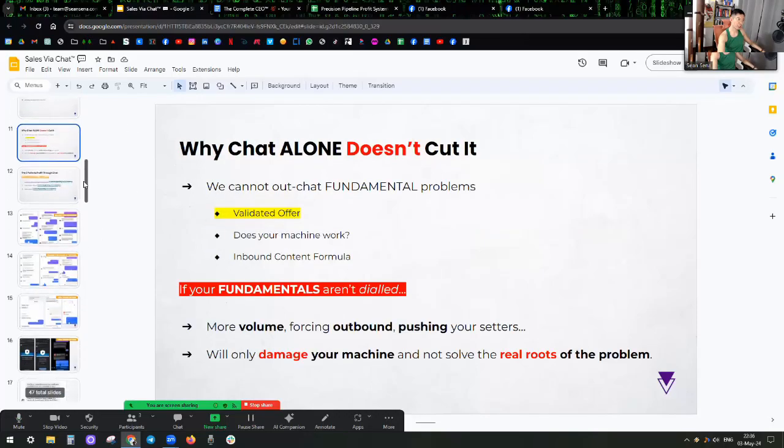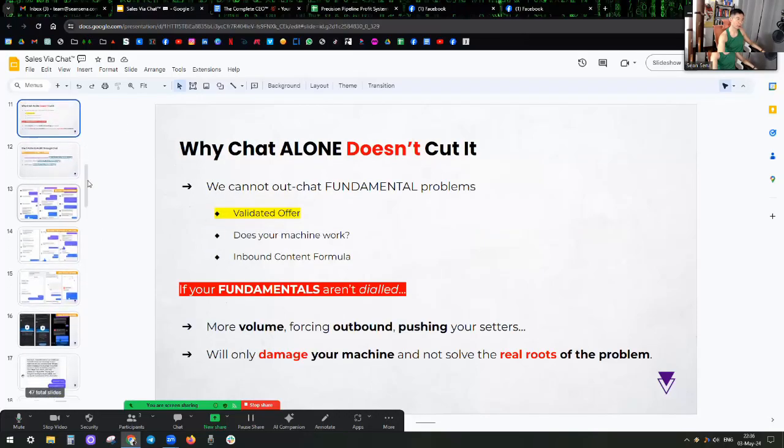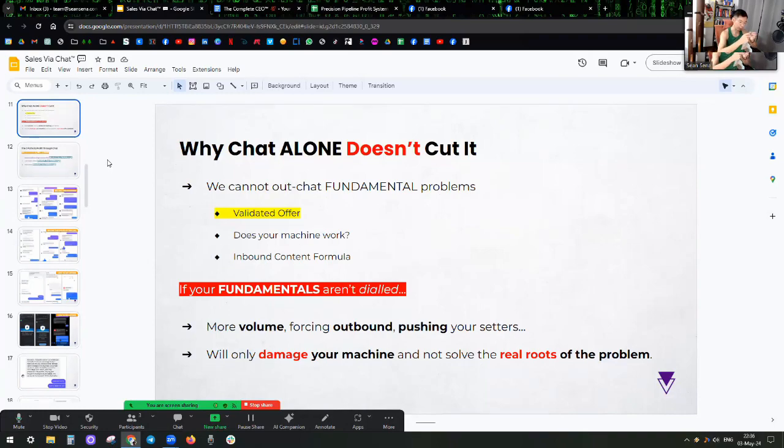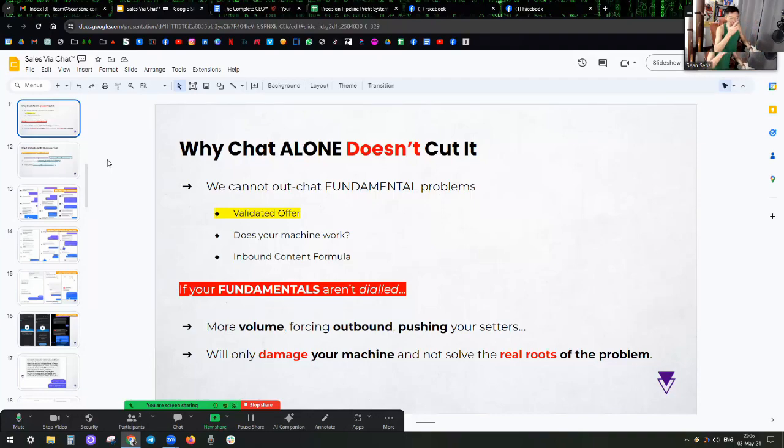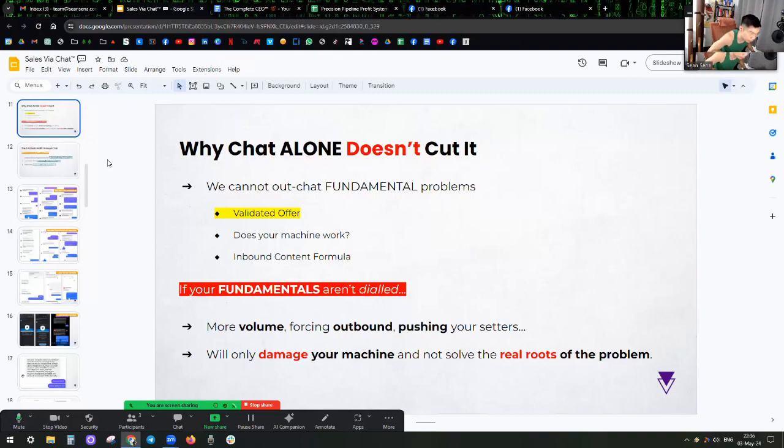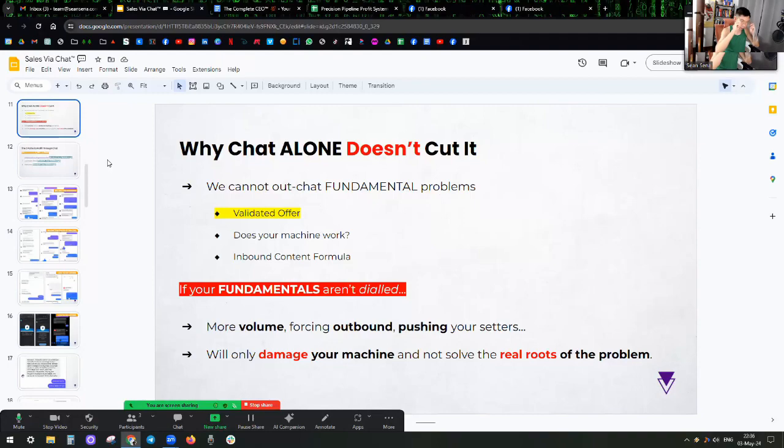Okay, why chat alone doesn't cut it. Someone asked me, is this going to be an appointment setting course? Not really, because the skill of typing itself is insufficient. The words themselves are insufficient.